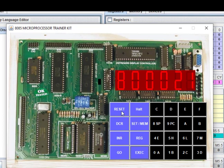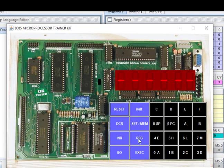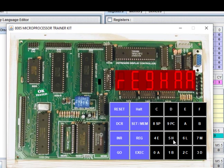After reset, checking the registers: H contains AA and L also contains AA — which was expected. That is how we do this program.